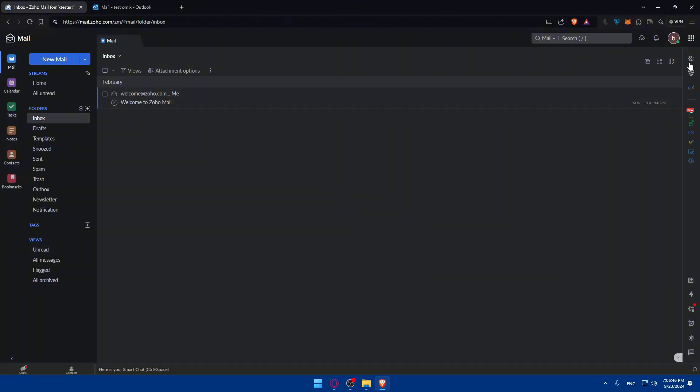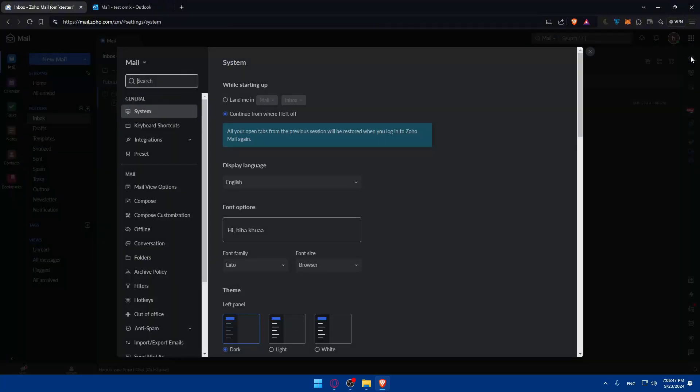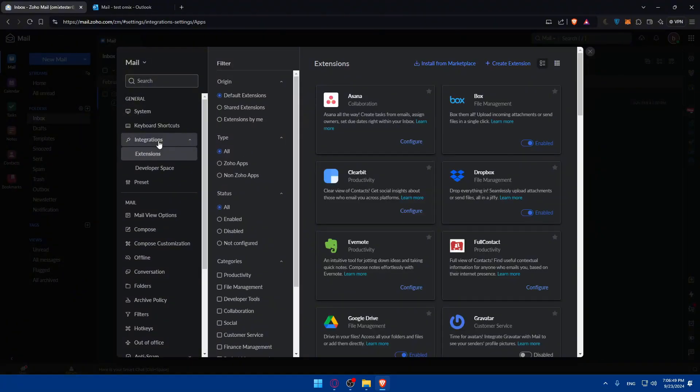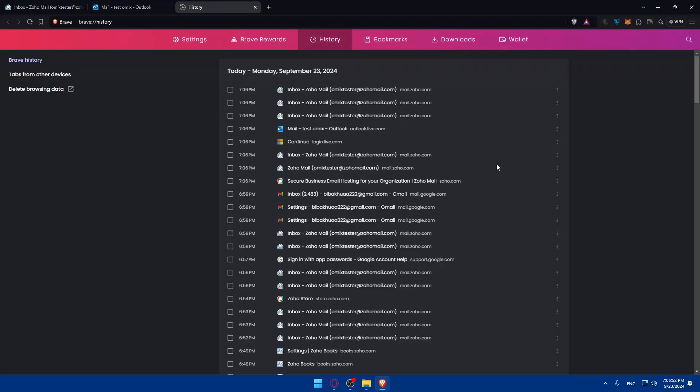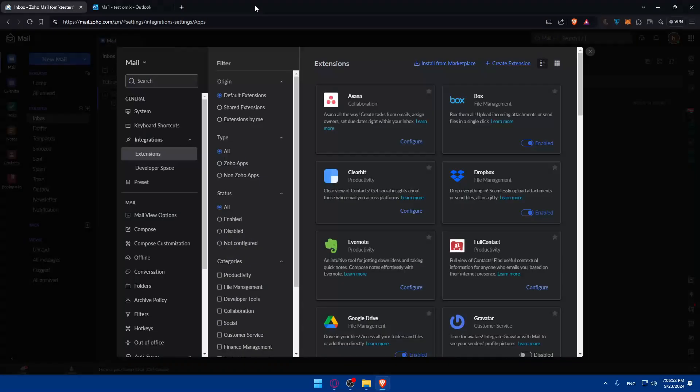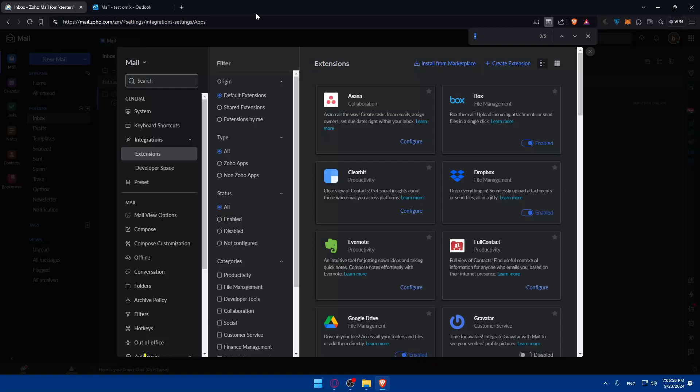Here just go to settings. You can look for it in integrations. Sorry, I did not mean to open history. I'm looking for Outlook in integrations, but it does not seem like there is Outlook here. It's fine.